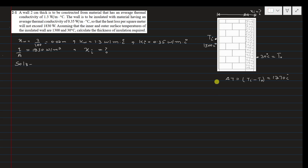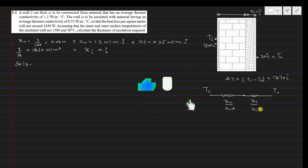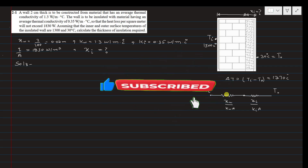Drawing the thermal resistance analogy: starting from the internal temperature Ti, there is a conduction resistance offered by the wall to heat transfer, and then the resistance offered by the insulation, leading to the outlet temperature T0. This is the resistance analogy network.